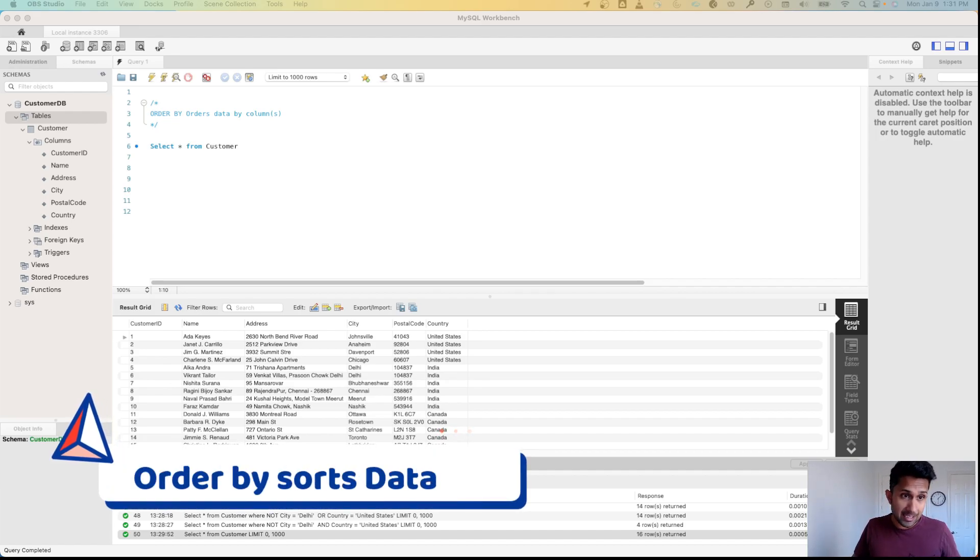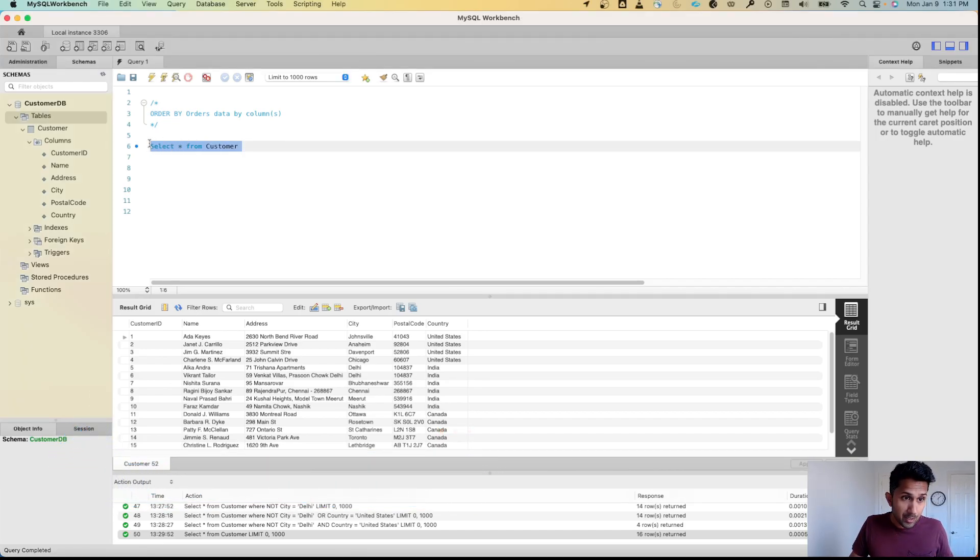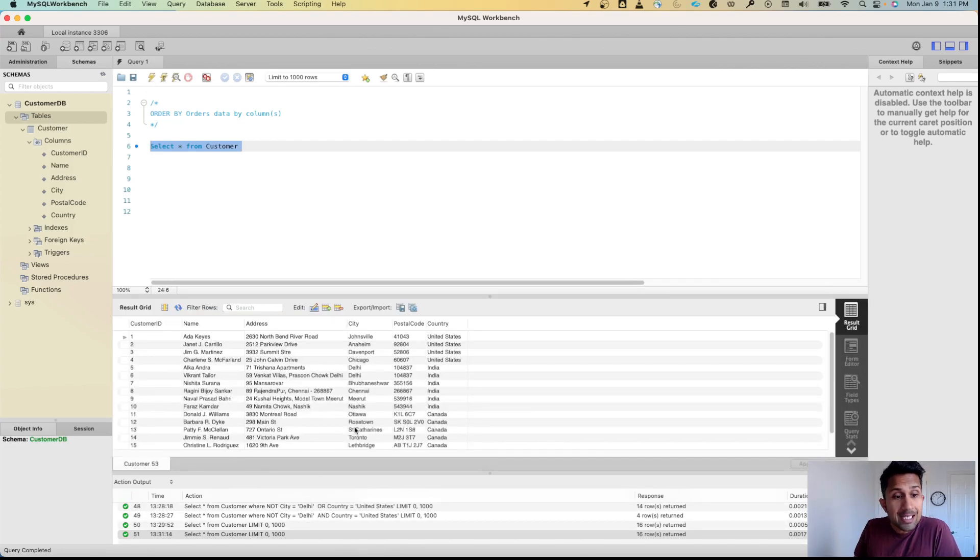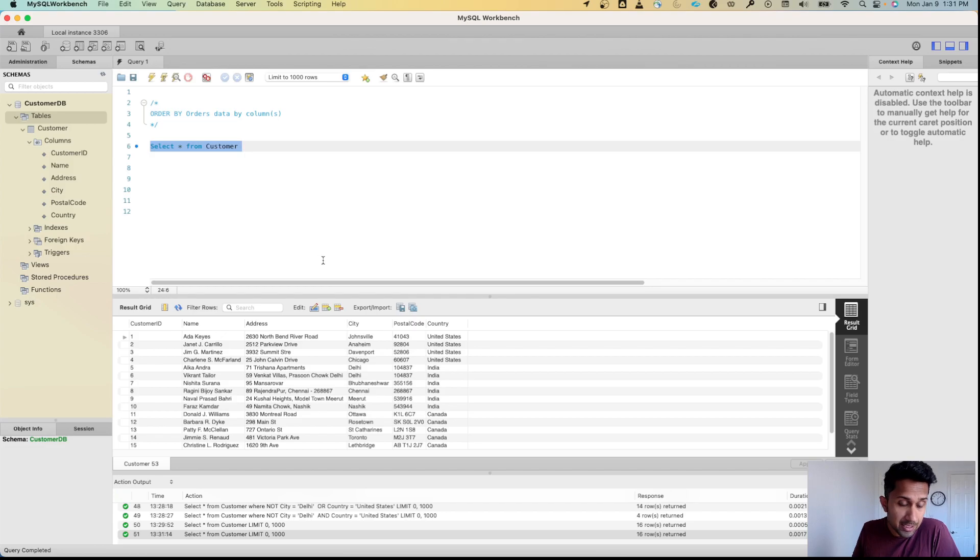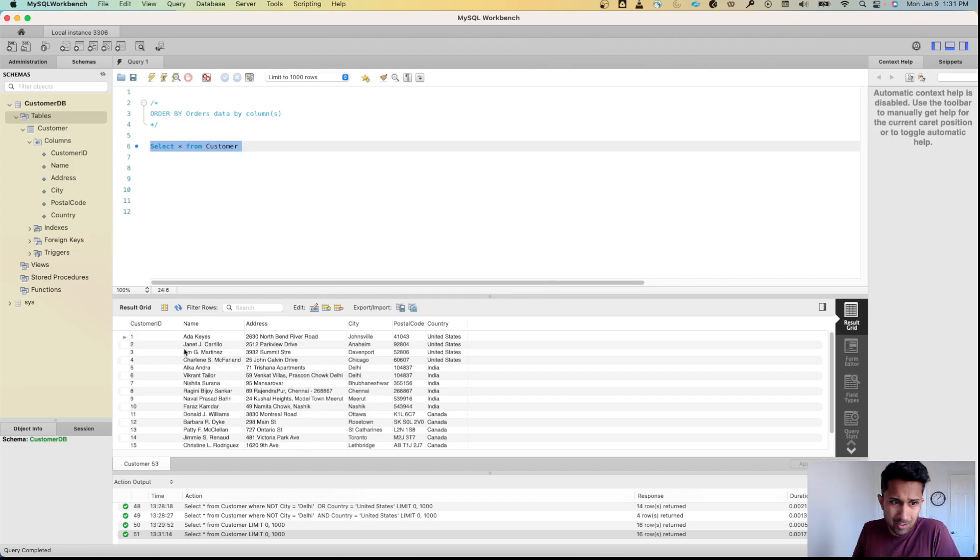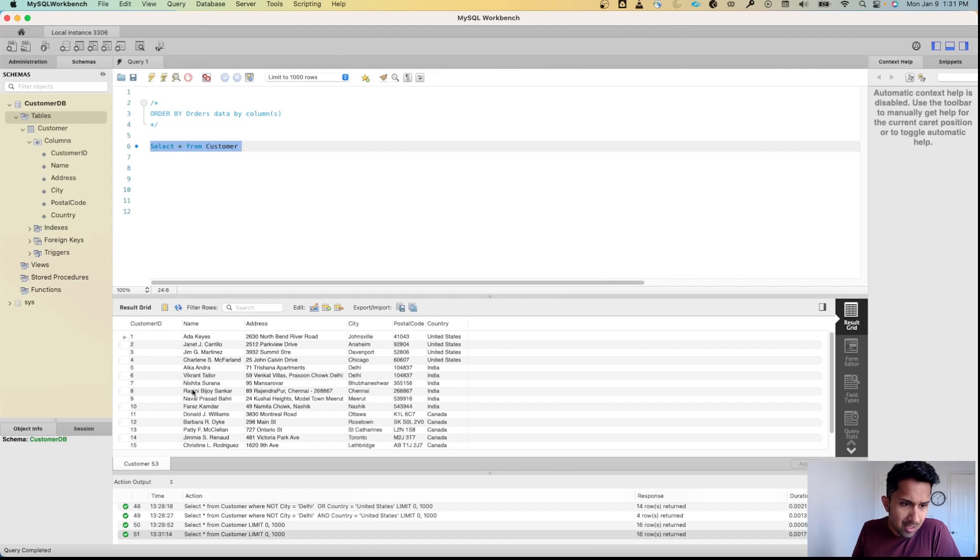Let's take a look at this example. I'm going to run this command SELECT * FROM customer. When I do this, I'm going to get a list of all the customers that are in this table. But as you can see, the names are not ordered. The first is Ada, then there's Alka, there's Faraz, there's Donald, it's not arranged in an alphabetical order.